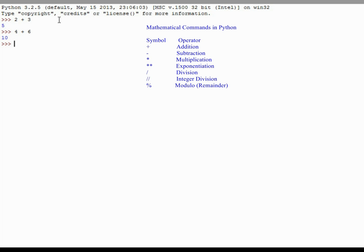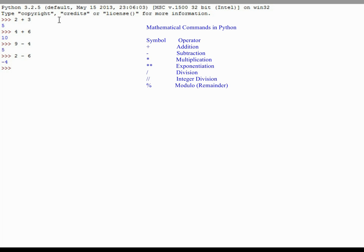Python can also do subtraction. 9 minus 4 returns a value of 5. 2 minus 6 returns a value of negative 4. And so it's simple mathematics that most of us have done.